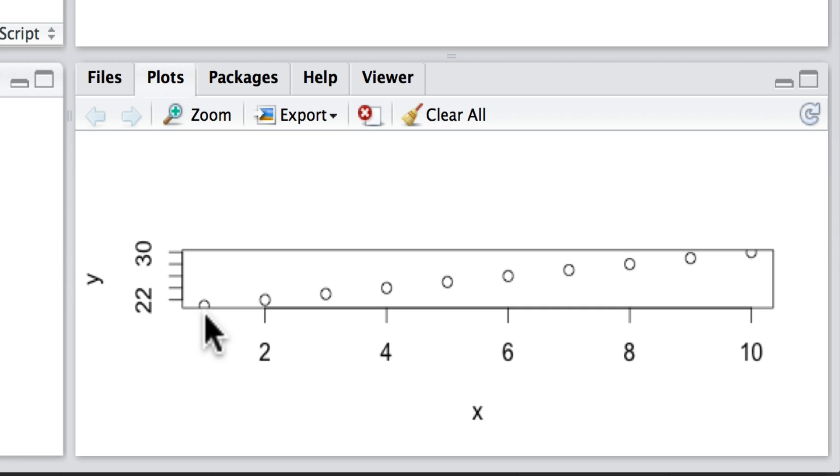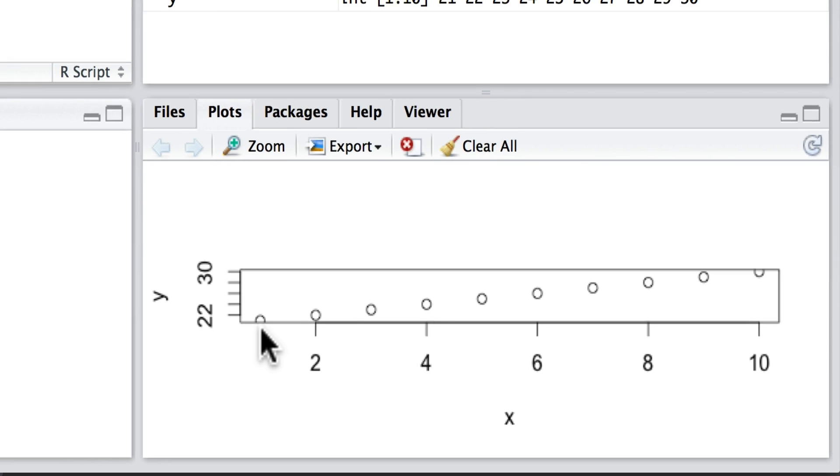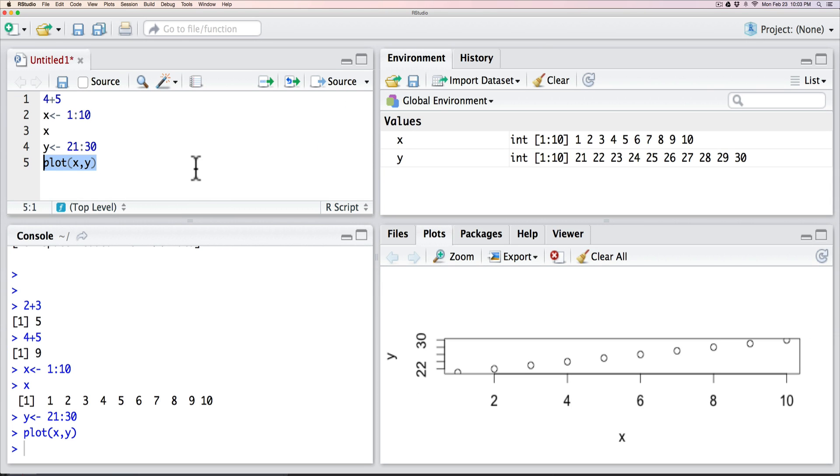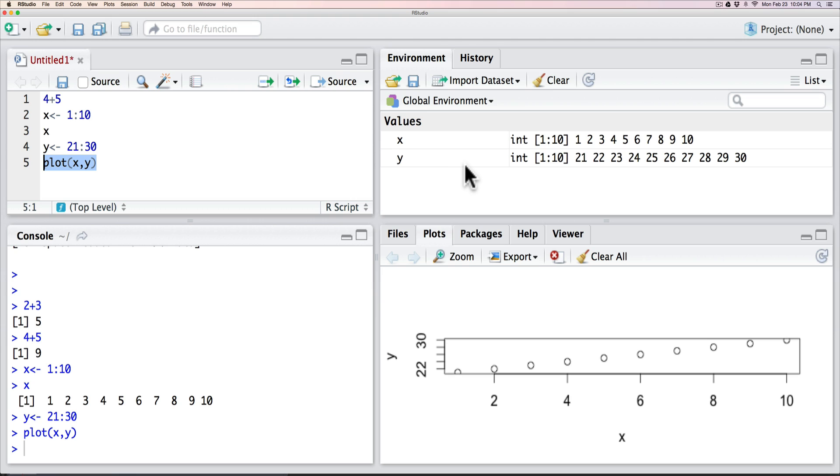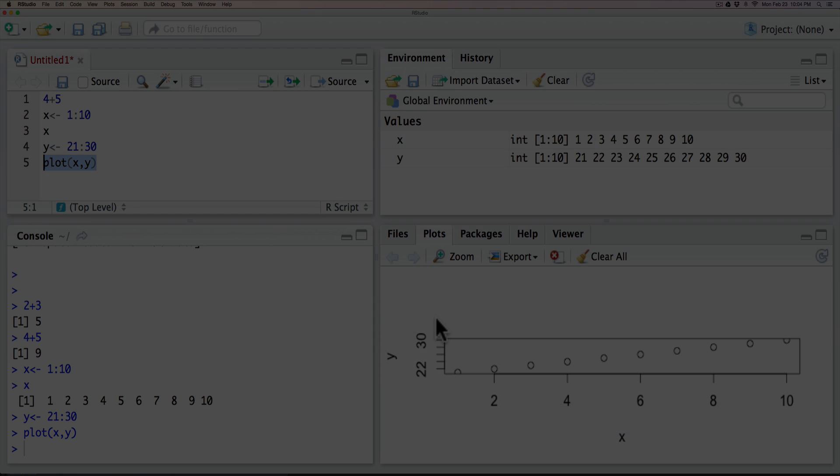So overall we have scripts being written, we have the console area where the script is interpreted, and over here are the helpful reminders in terms of the variables that we have defined and also depicting any graphs that we might have. This is the RStudio environment.